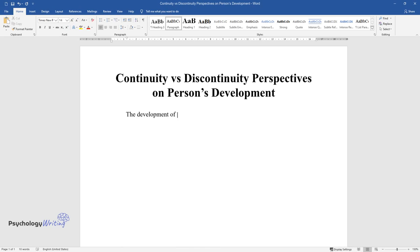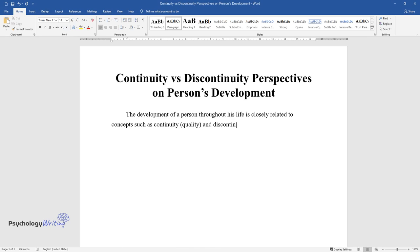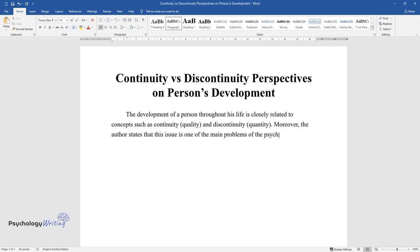The development of a person throughout his life is closely related to concepts such as continuity (quality) and discontinuity (quantity). Moreover, the author states that this issue is one of the main problems of the psychology of personality development, the subject of lengthy scientific disputes.